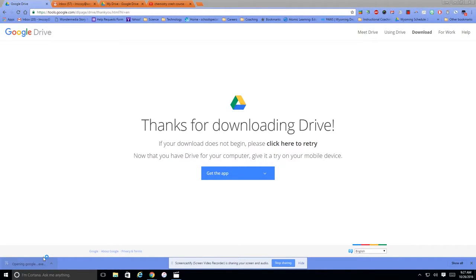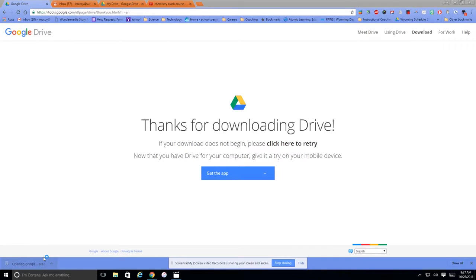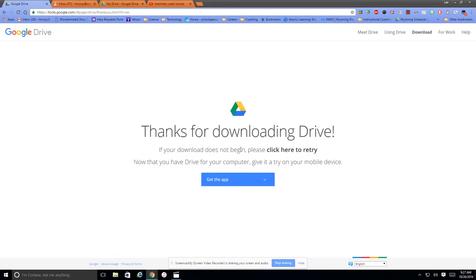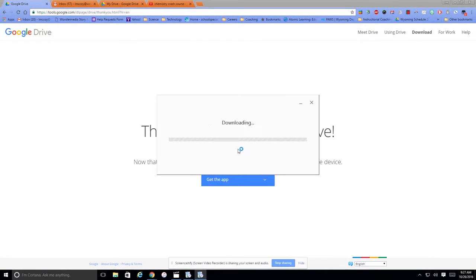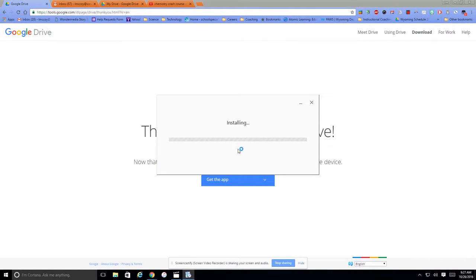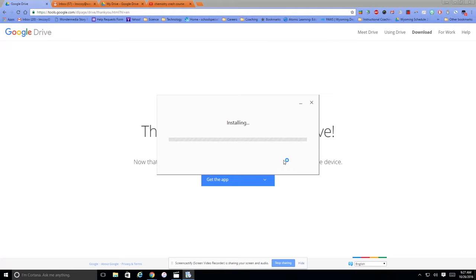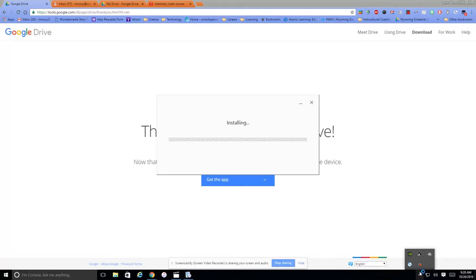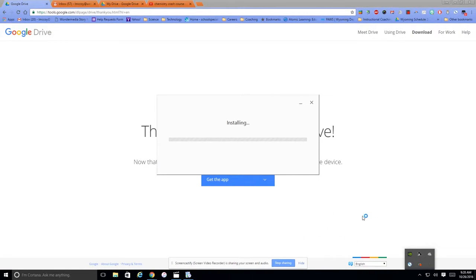it's going to start installing. So once I go through this process, and it takes a while to install, but once it installs, then you'll see an icon down here in the taskbar.